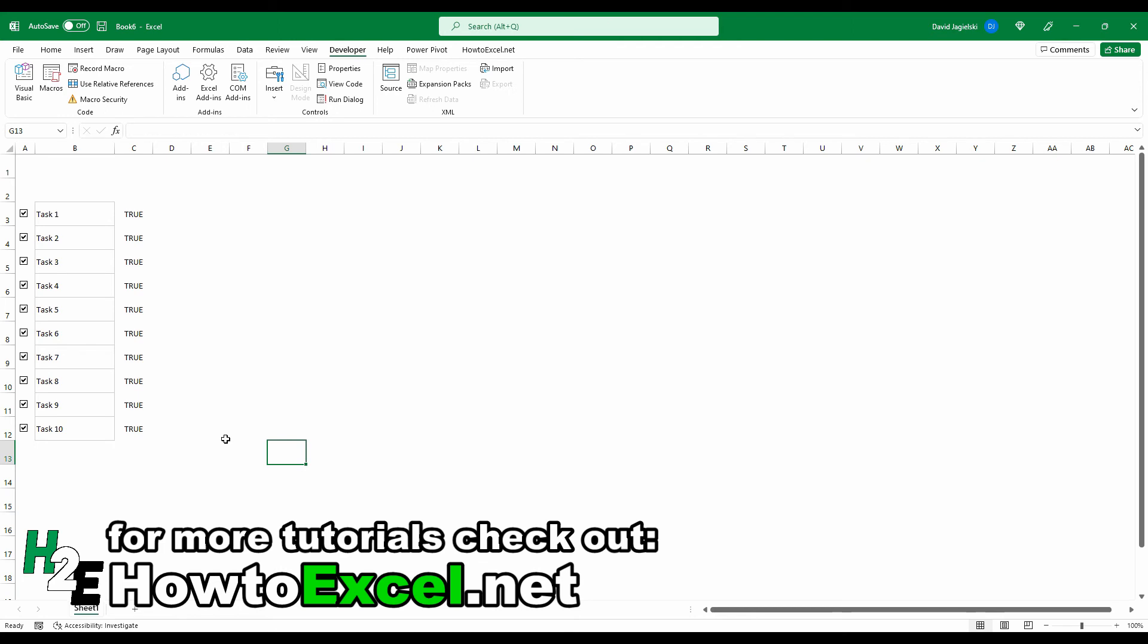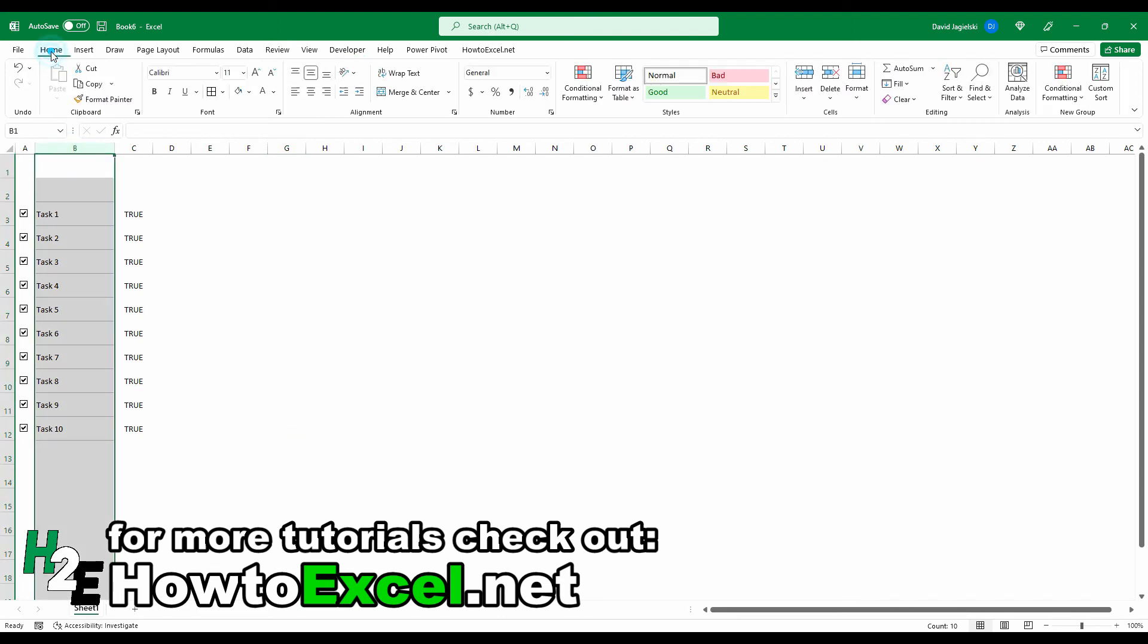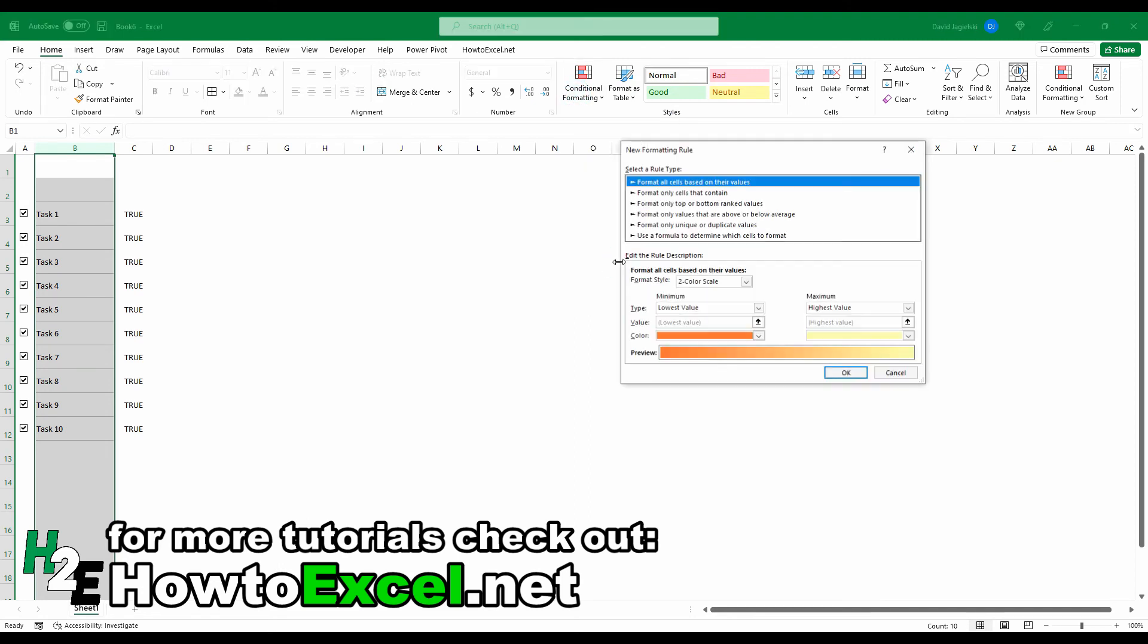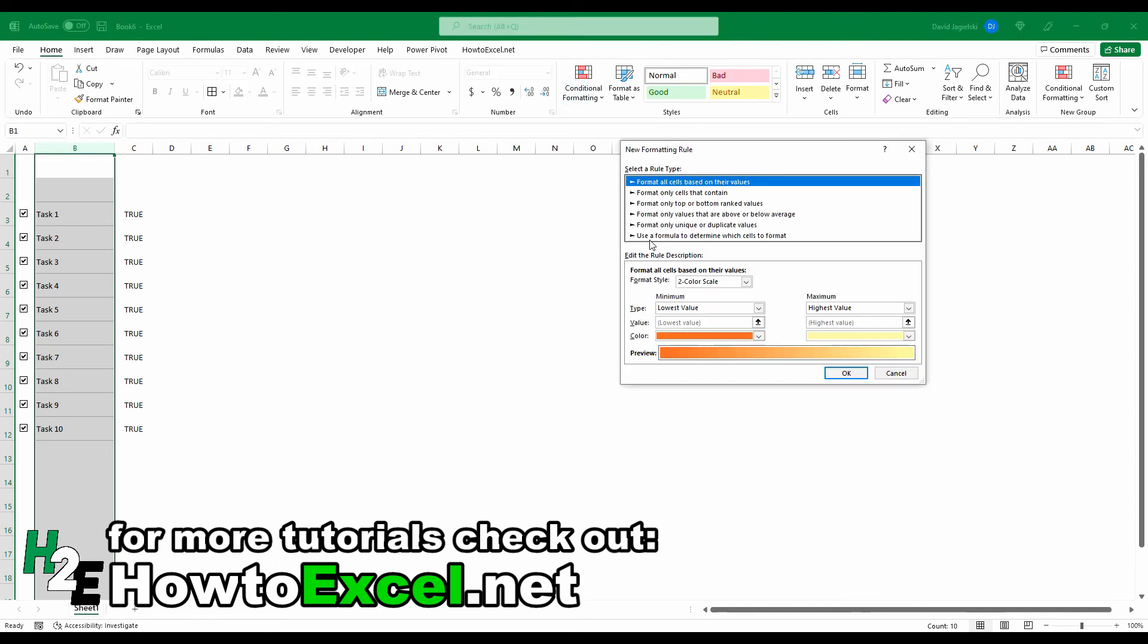So the next thing I'm going to do here is now apply some conditional formatting. What I want to do is apply that strikethrough effect so that if the value is set to true, that I've completed the task, that this task is going to have a strikethrough effect applied to it. So I'm going to select column B and under the Home tab, go to Conditional Formatting, create a new rule, and I'm going to use a formula.